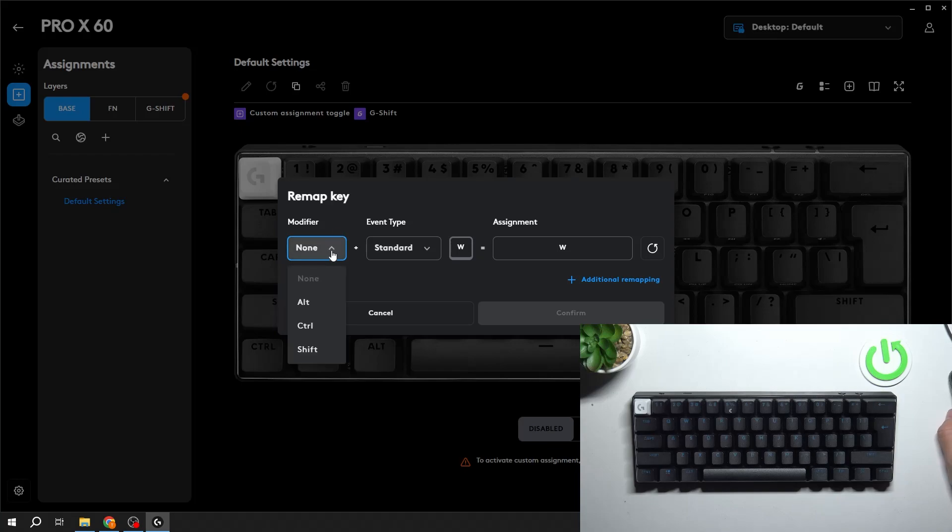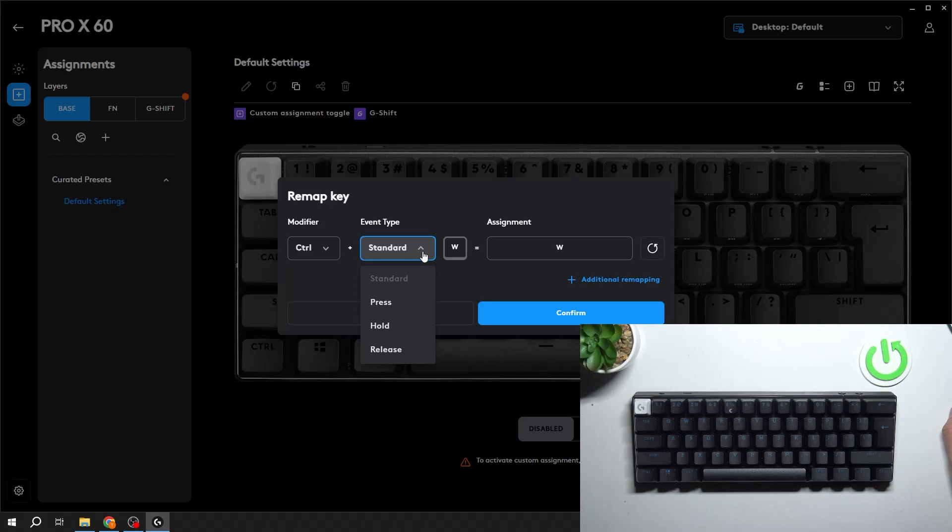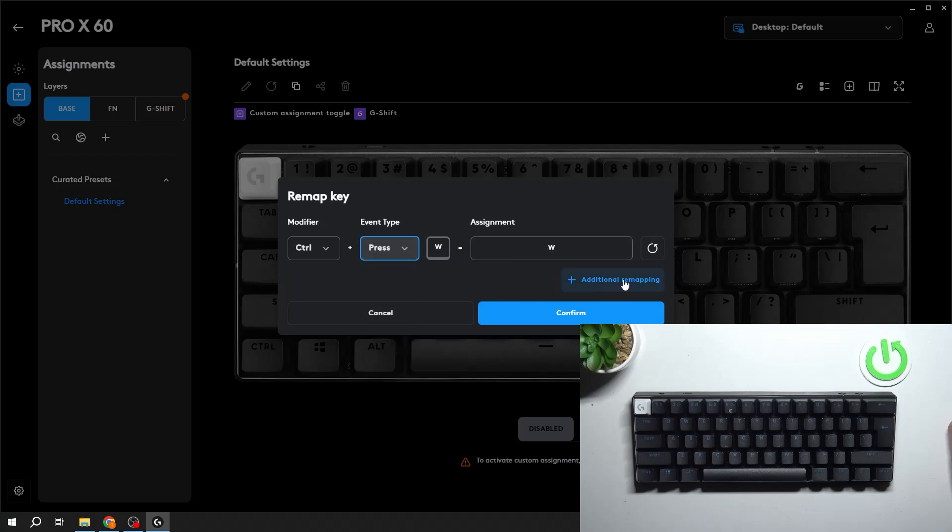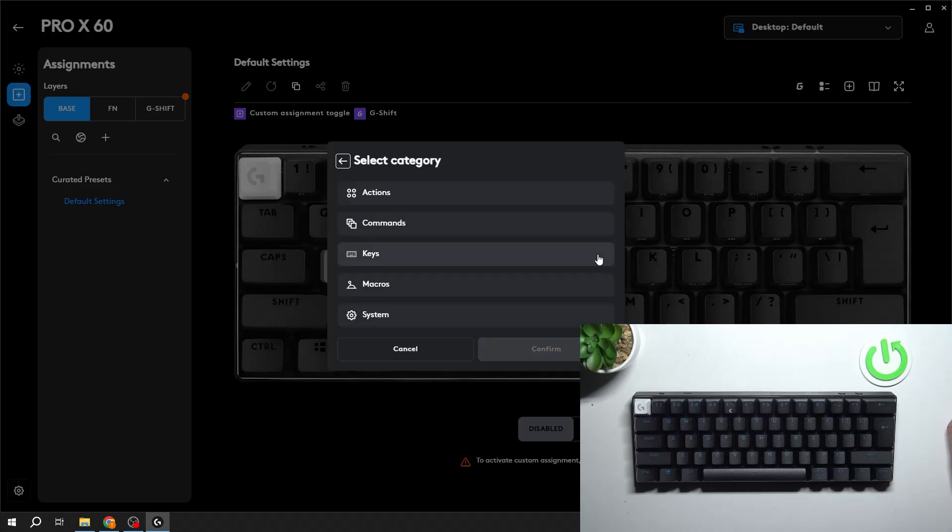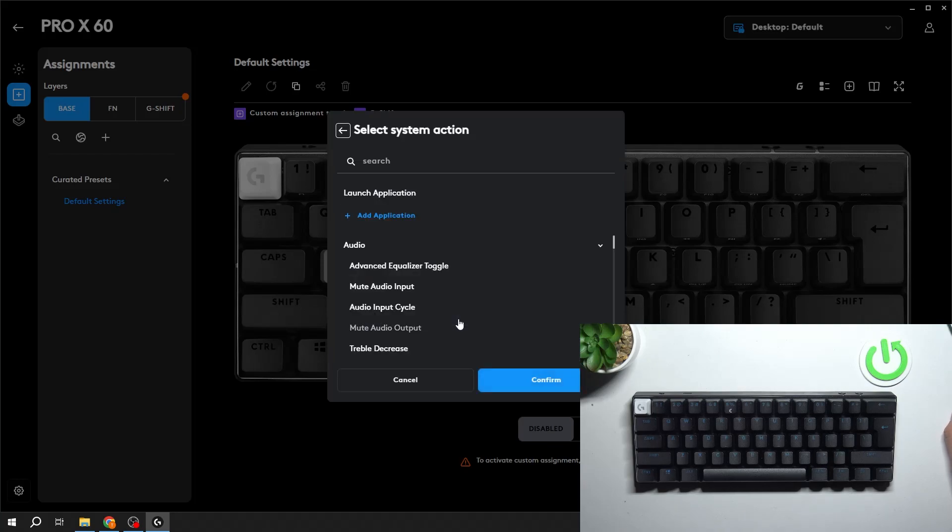Select Modifier and select Assignment. Now you can select from Actions, Commands, Keys, Macros and System.